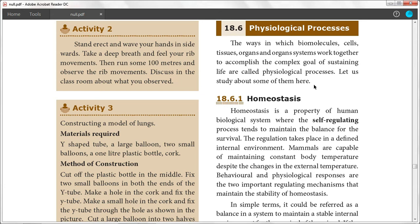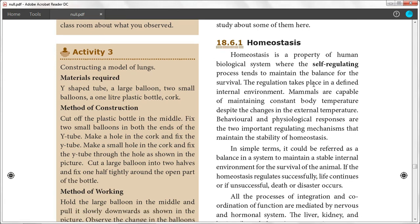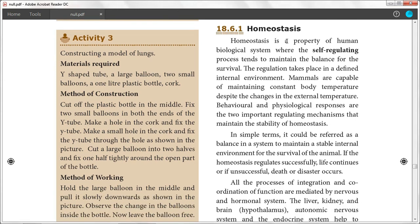What we have to do is understand homeostasis. Homeostasis is a property of a human biological system where the self-regulating process tends to maintain the balance for survival. The regulation takes place in a defined internal environment. Mammals are capable of maintaining constant body temperature despite changes in the external temperature.